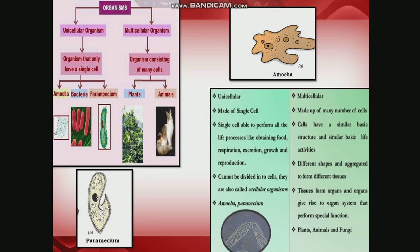Examples of unicellular organisms are amoeba, bacteria, and paramecium; examples of multicellular organisms are plants, animals, and fungi. Unicellular organisms have a single cell performing all life processes, while multicellular organisms have different cells performing different life processes. Unicellular organisms cannot be divided into cells and are also called acellular organisms, while in multicellular organisms different shapes of cells are grouped together to form tissues. Division of labor is absent in unicellular organisms, whereas in multicellular organisms it is present — tissues form organs, organs form organ systems, and these perform specialized functions.